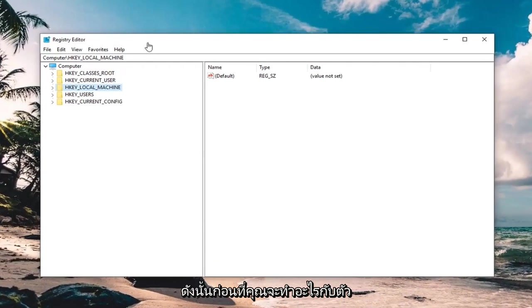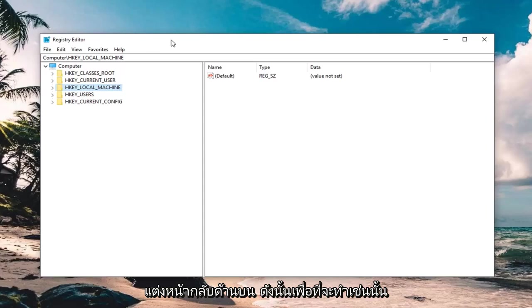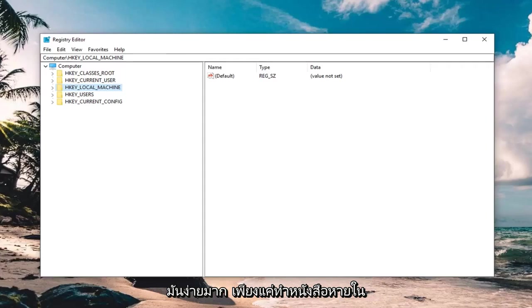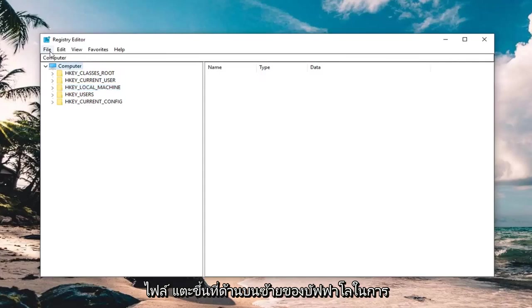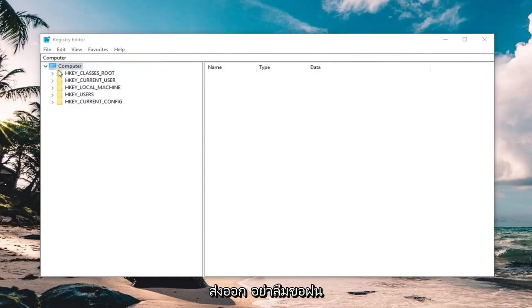So before you do anything in the registry editor, I would highly suggest you make a backup of it. In order to do that, it's very simple. Just left click on the file tab up at the top left, left click on export.